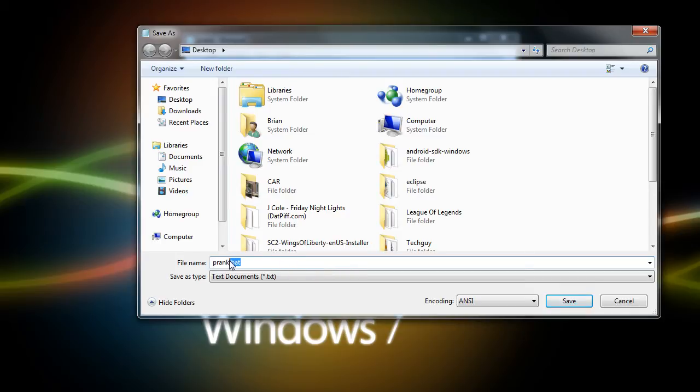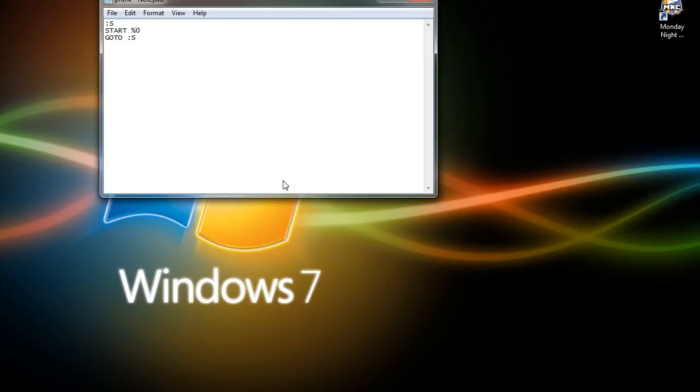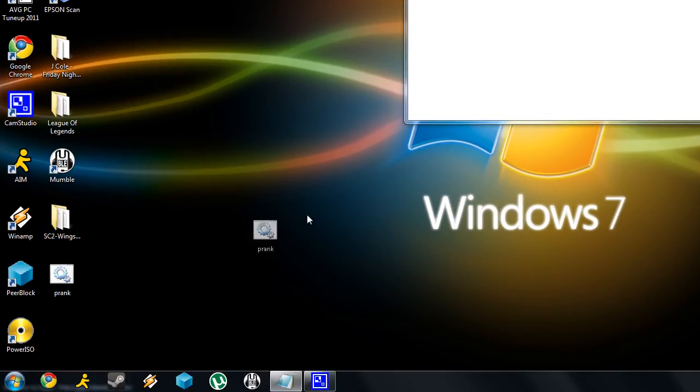So once you've named it and typed .bat, go ahead and press Save, and it should come up right here.